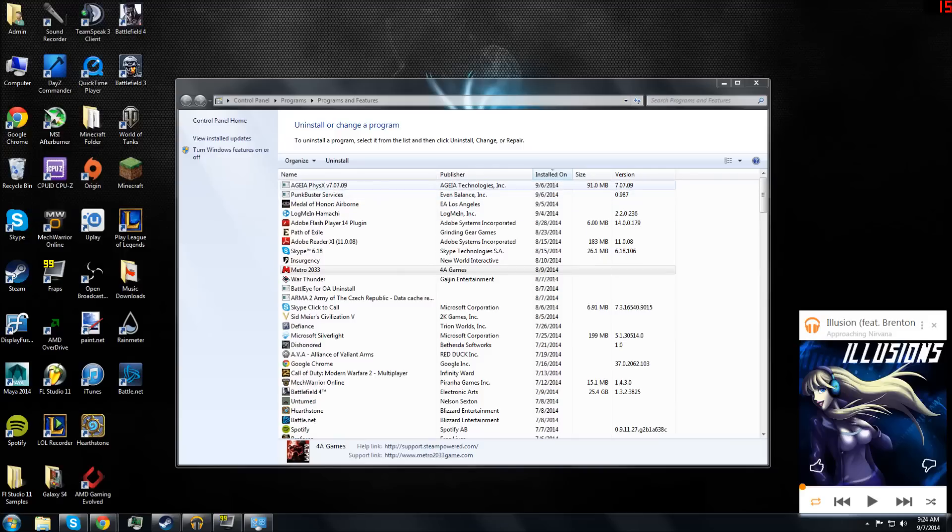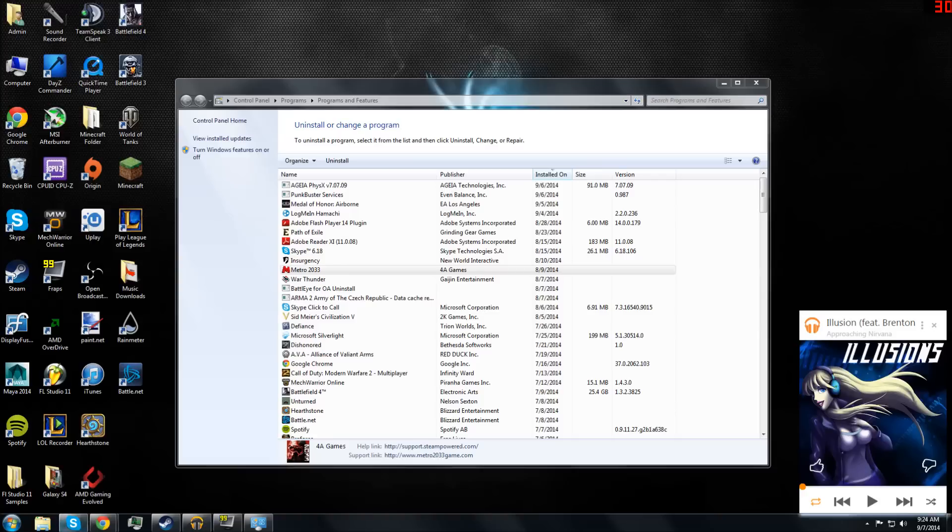This right here is what you're supposed to have installed. If you have any other PhysX from an NVIDIA website or anything like that, uninstall that one.